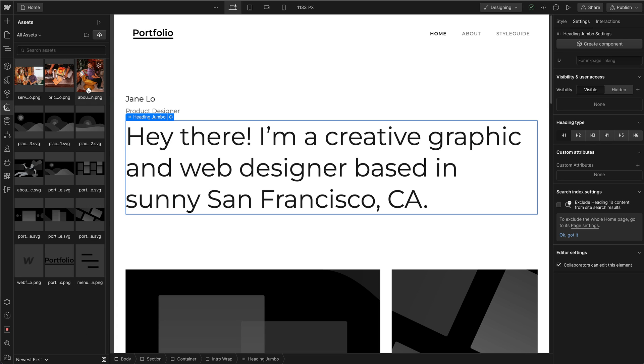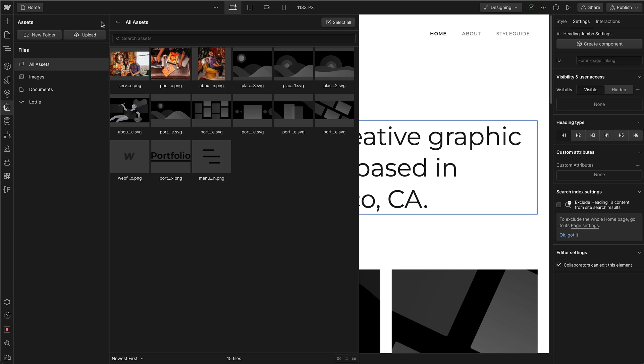Another thing you can do in the Assets Manager panel is expand it. So when you expand it, you get even more organizational tools for this panel.